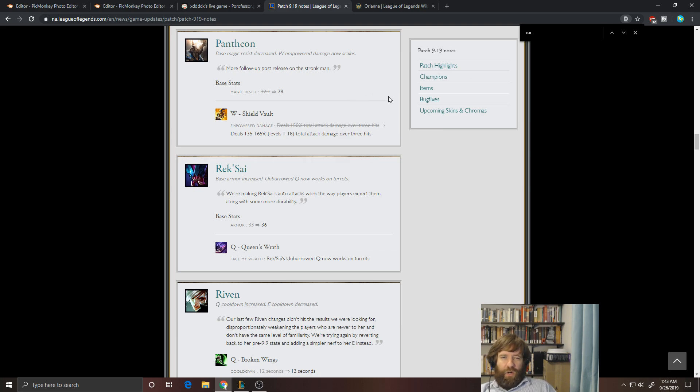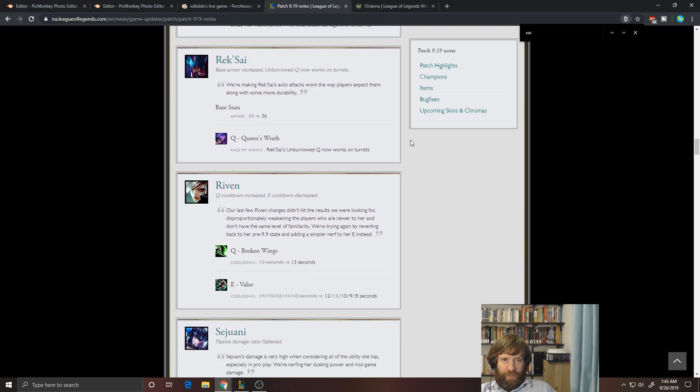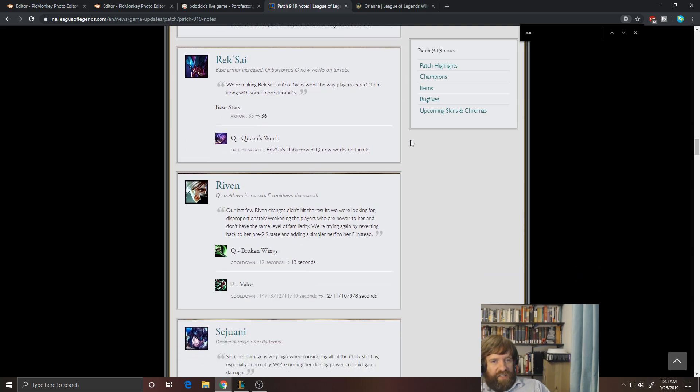So I just think that, particularly in solo queue, just Darius and Renekton are just going to be stronger. But they are nerfing him, so he's going to be even worse. So I don't expect to see him a lot in pro play, and in solo queue, I think he's going to drop maybe a percent off of that.